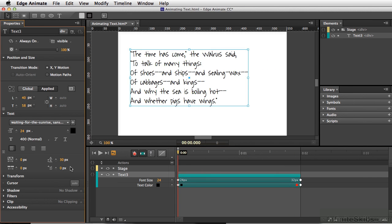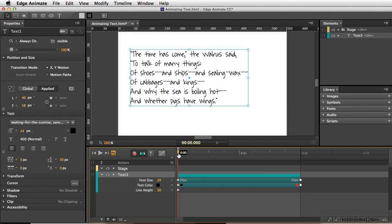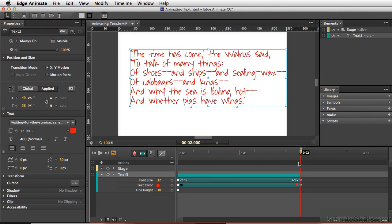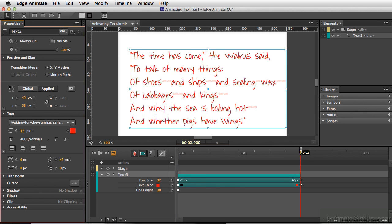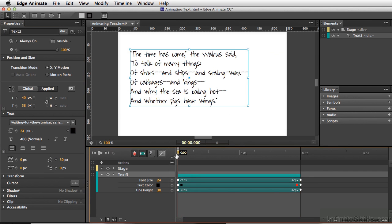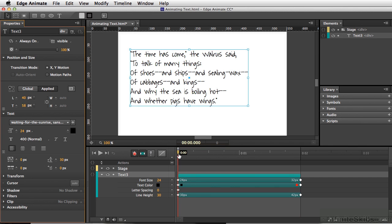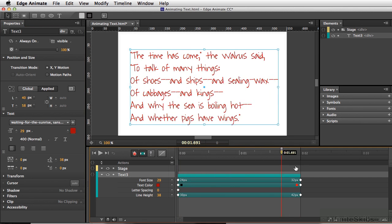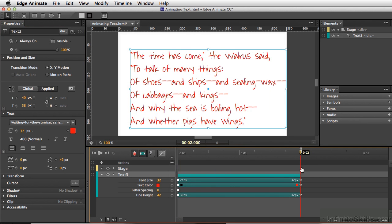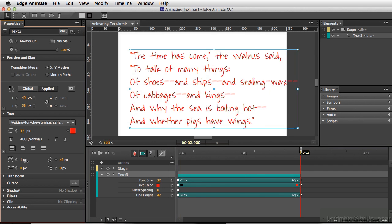We can even go in and change our line height. I'm going to add a keyframe here, go to the end, and space this out a bit. Then let's go to the beginning and space out how our letters are. Finally, let's go to the end and space the letters out a little bit more.